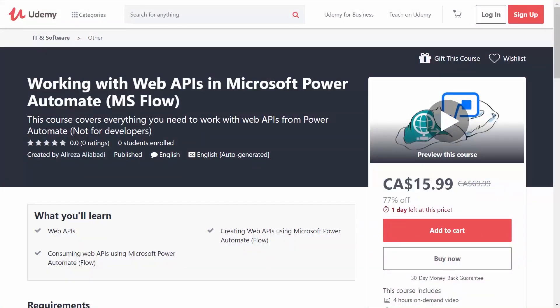It was quite a challenge to create a course on using Web API for non-developers. My assumption is that most people who want to use Power Automate used to be developers a long time ago. Now they are either managers or directors, and they want to use the power of the new platform, but they don't know where to start.